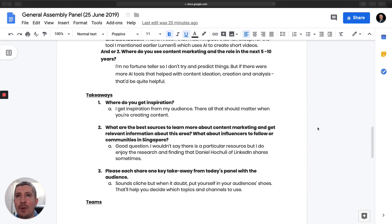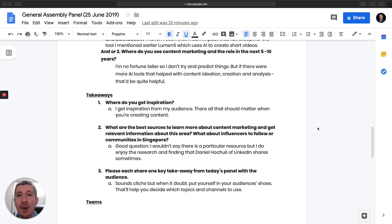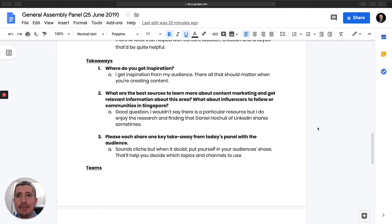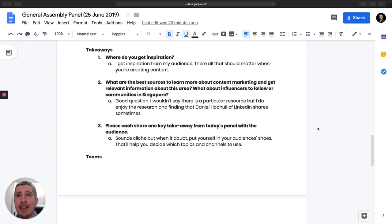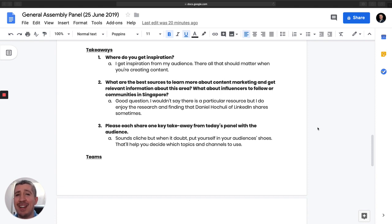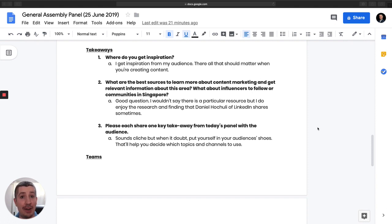Next question is, where do you see content marketing in the role in the next 5 to 10 years? I always tell the media if they're interviewing me, I'm no fortune teller, so I generally don't make predictions. But I would love to see more AI-related tools that are helping with not only the creation, but the ideation and the analysis when it comes to content marketing. Next question is, where do you get your inspiration? So my inspiration is very clear. I get all my inspiration from my audience. What do I mean by that? I'm constantly speaking with them to find out what are the biggest challenges, what's keeping them up at night? And the majority of my content revolves around those questions. So always start with your audience and find out what kind of content they're actually looking for.